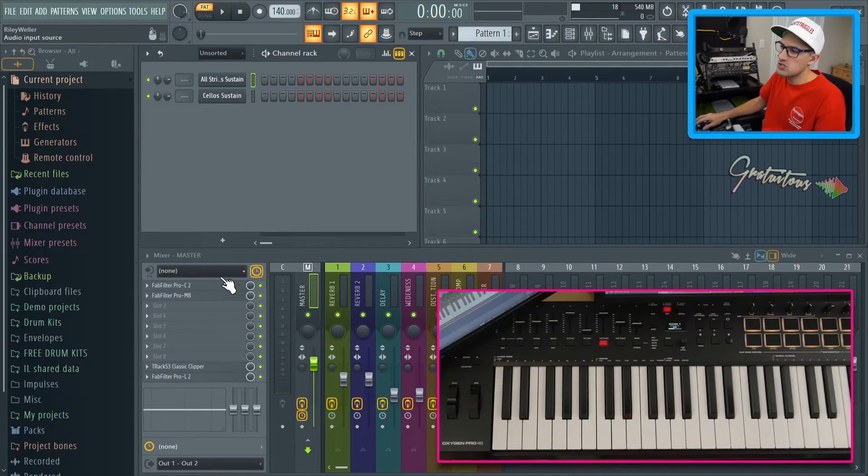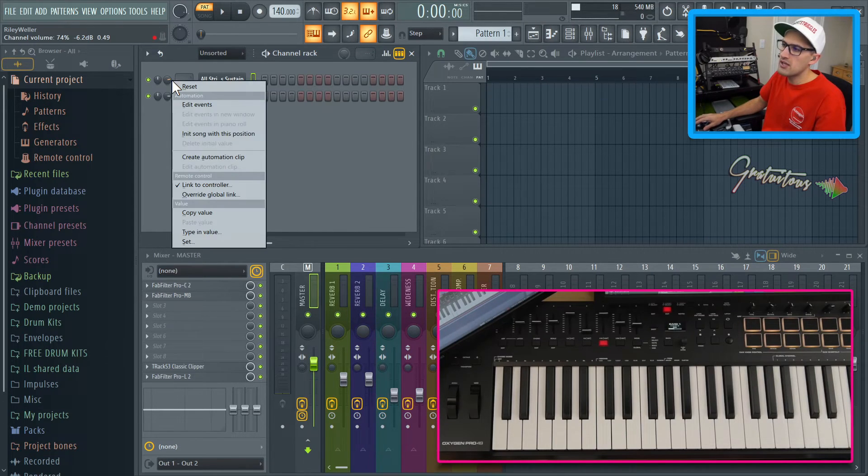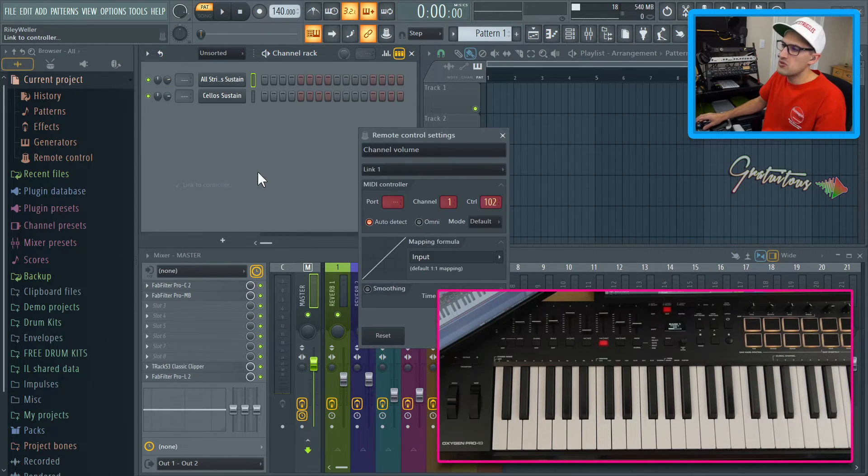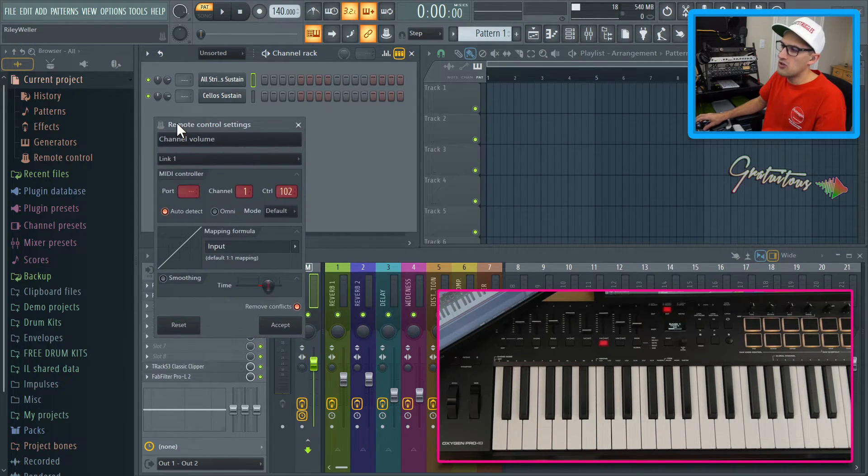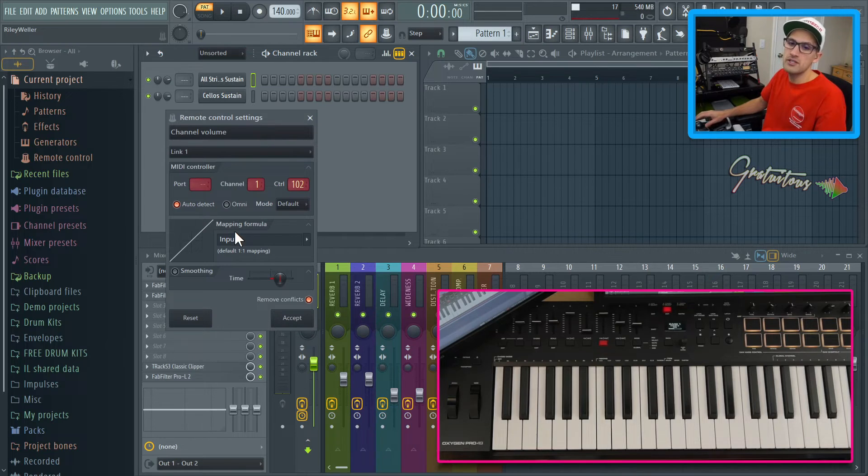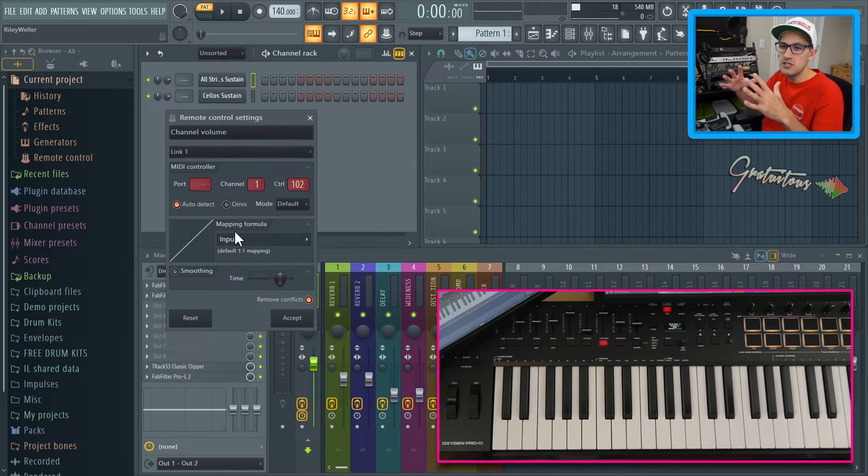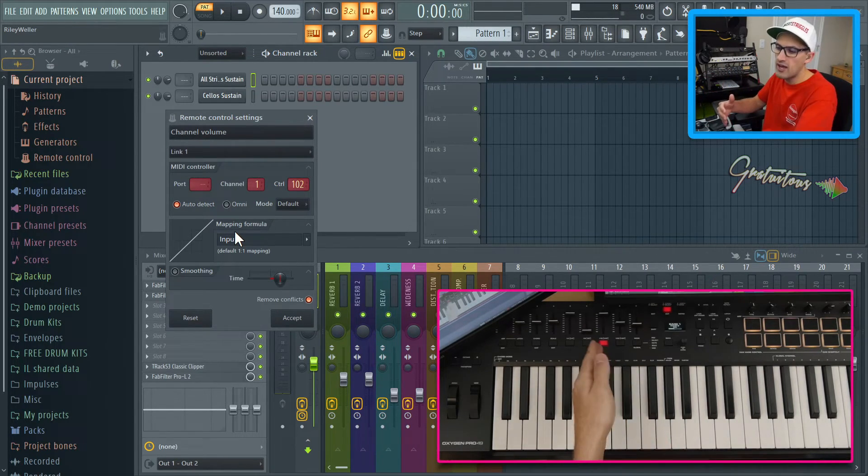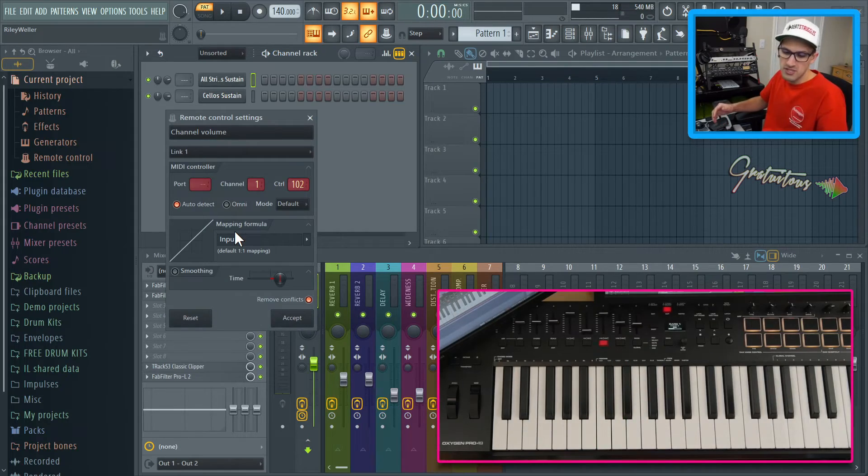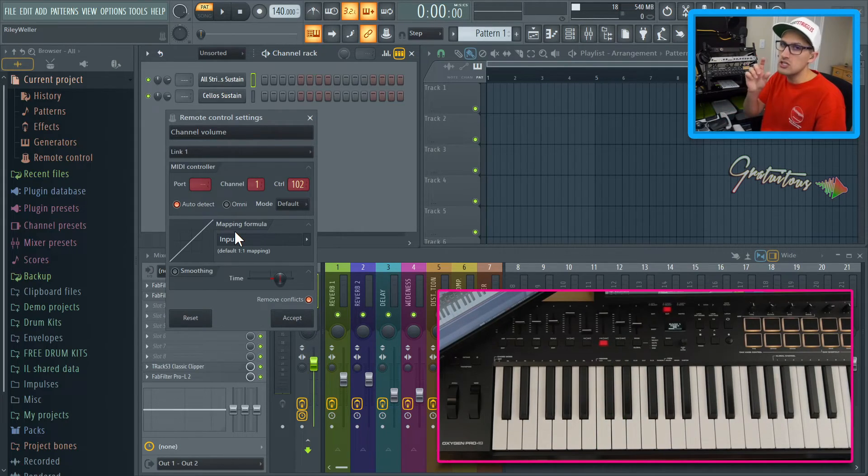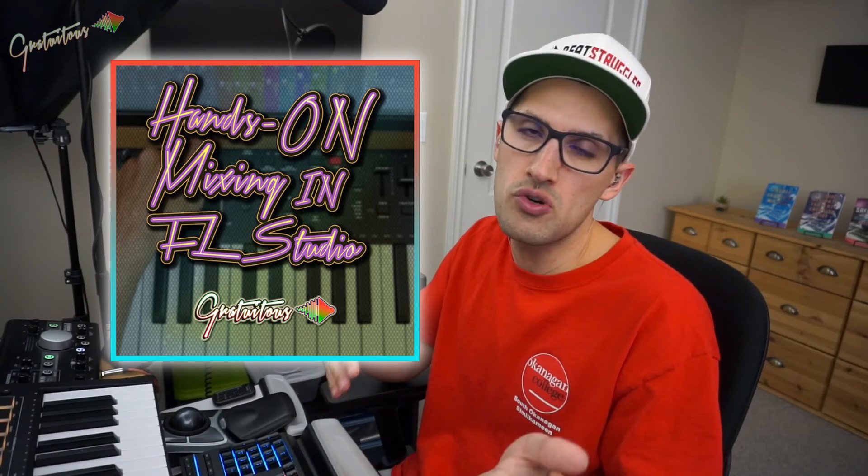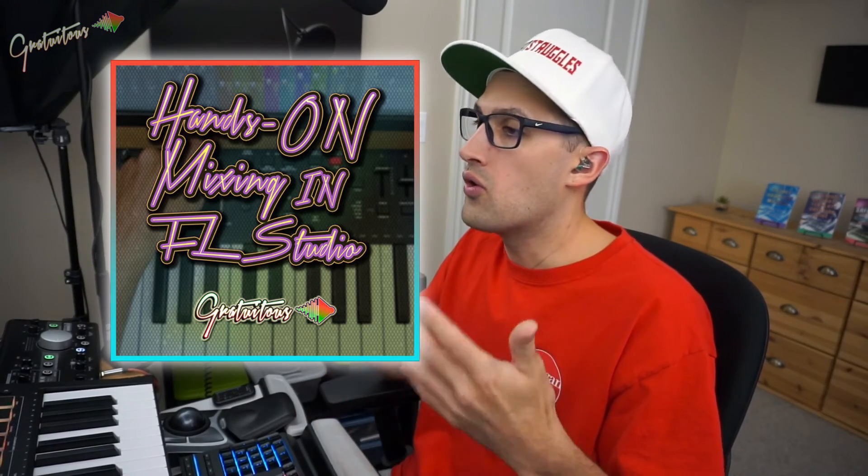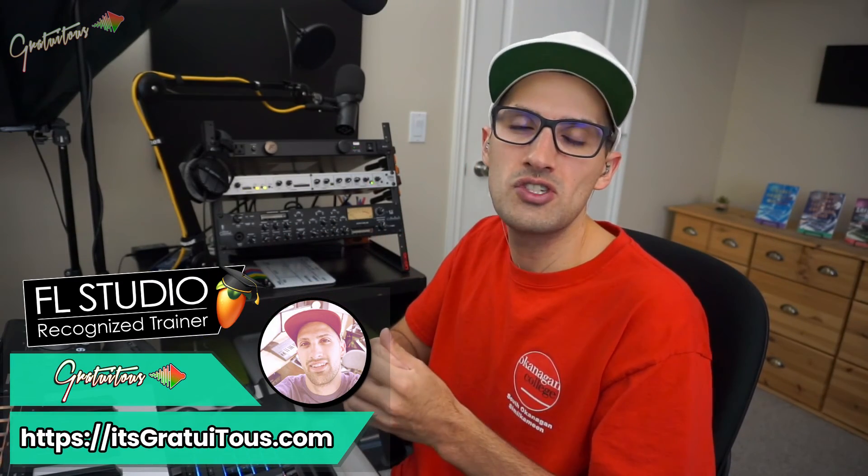All right, so that is project links and global links in FL Studio to get the hands on mixing. If you guys would like to learn hands on mixing and FL Studio in depth, and I'll just share with you quickly. So for example, if we do right click, you can see that you even have what's called the mapping formula. And this gets really technical, but you can use it to your advantage to fine tune the knobs and the sliders just a little bit more. Again, just check out my hands on mixing and FL Studio course, or you can join the platform to watch all my FL Studio courses. Thanks for checking out the video. I'm Gratuitous. I'm a recognized FL Studio trainer. Visit the website itsgratuitous.com and I'll talk to you in the next video.